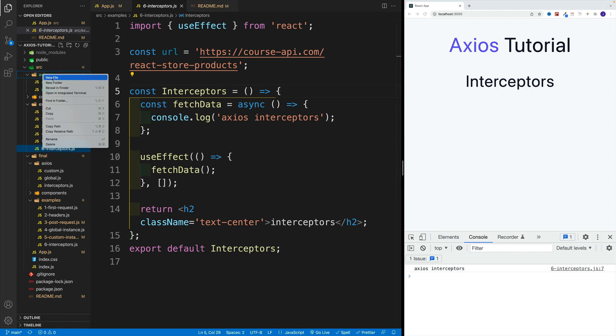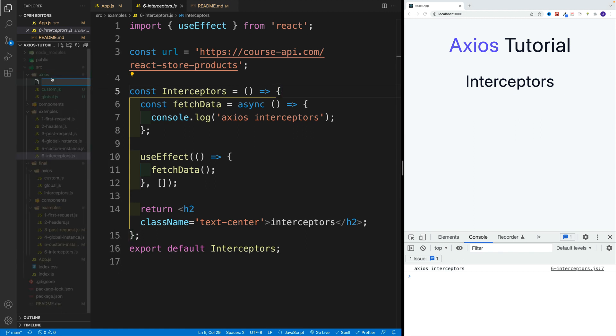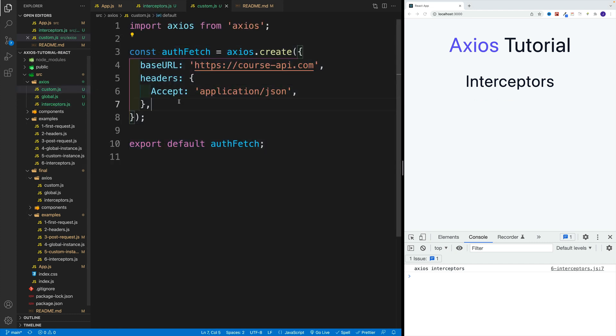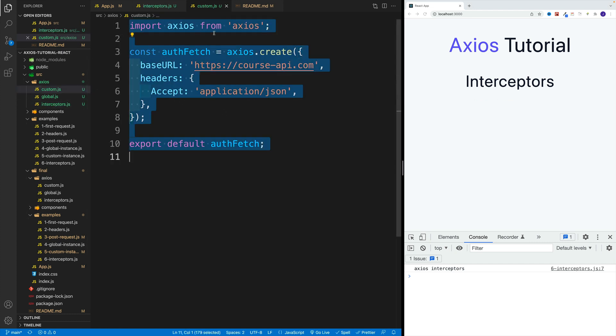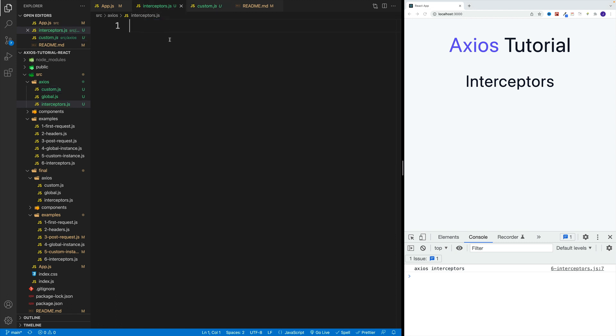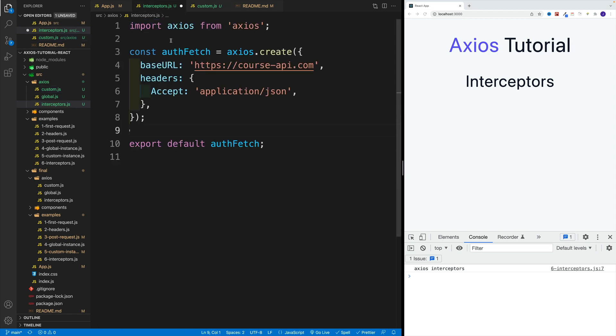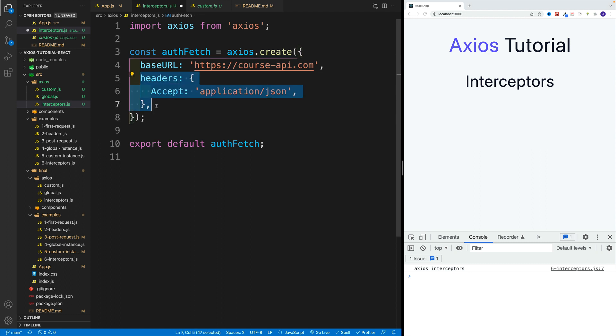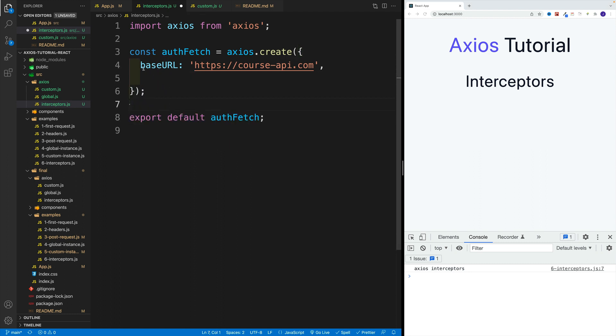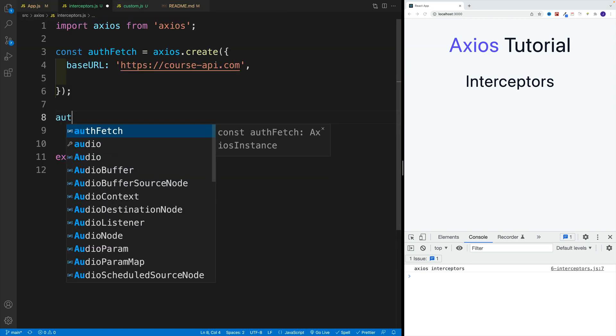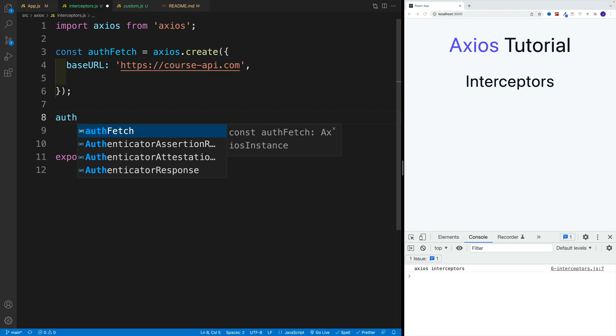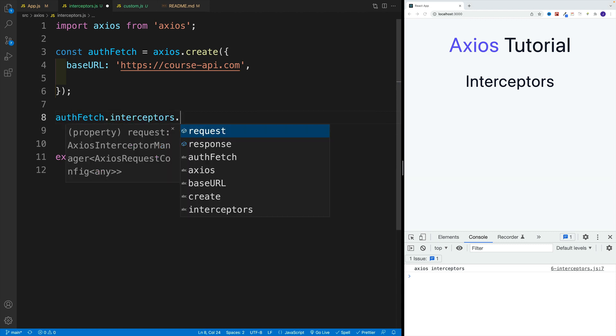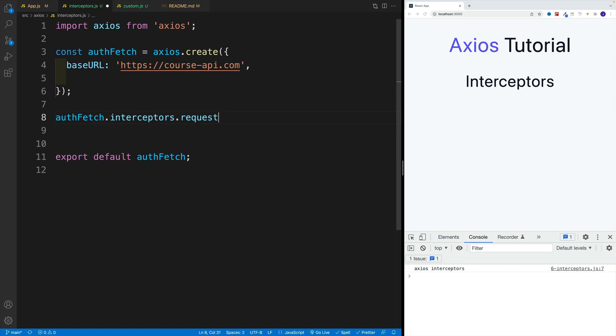We want to start here in the axios, we want to go with a new file, and we'll say interceptors. We still want to get the axios and all that. I think it's going to be better if we just take this entire thing. You can set this one up on the global instance instead, I'm just using this example. I'll leave this base URL in place, then we want to go with our first interceptor. Let's set up here auth fetch, then interceptors dot, and then I'm going to go with request use.